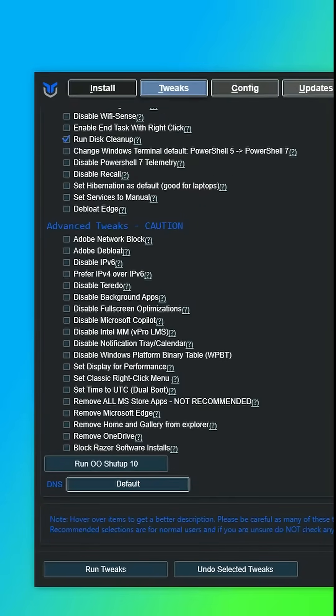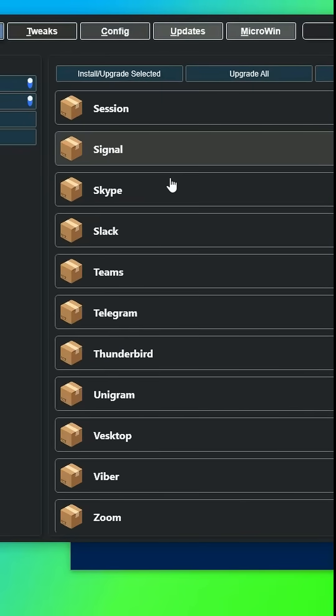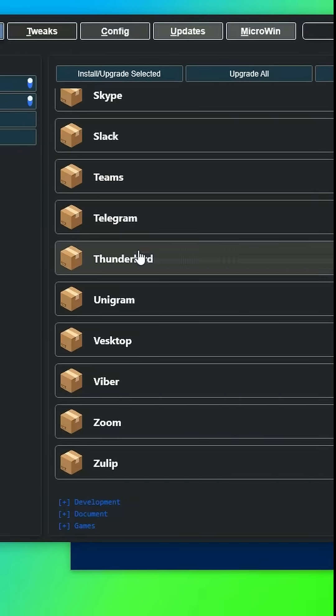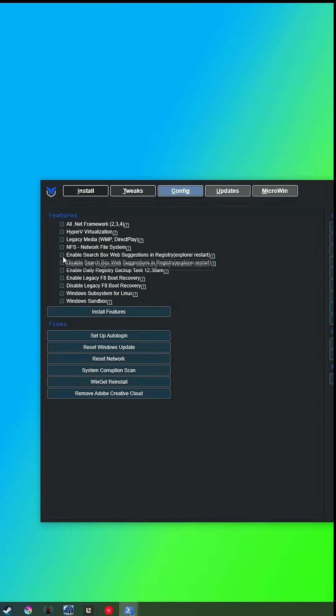But this app isn't just about tweaking. You can also install and manage your PC's applications if you got Winget. But you can also install features and runtimes through the config tab.